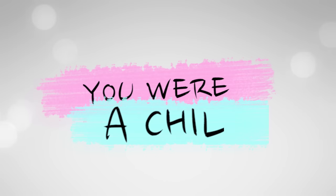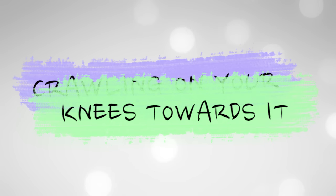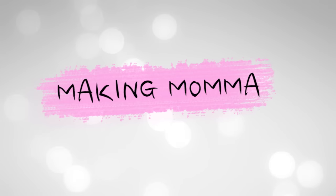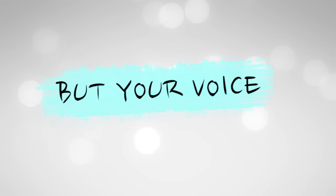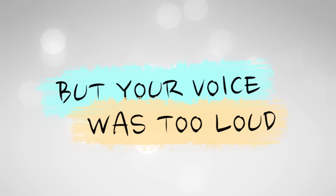You were a child, crawling on your knees, swatting. Making mama so proud, but your voice was too loud.